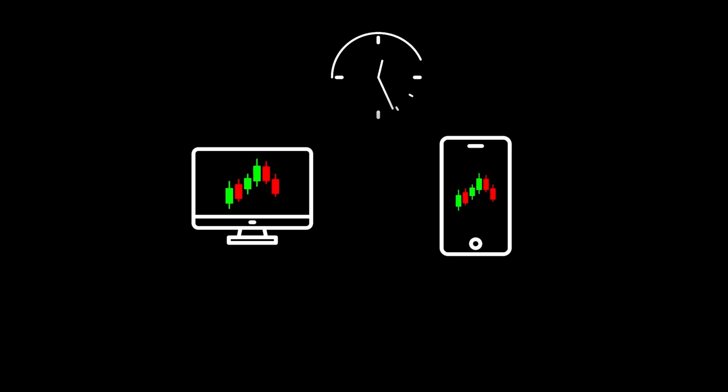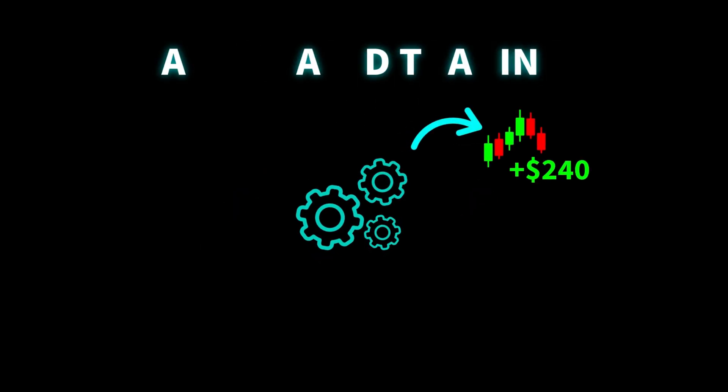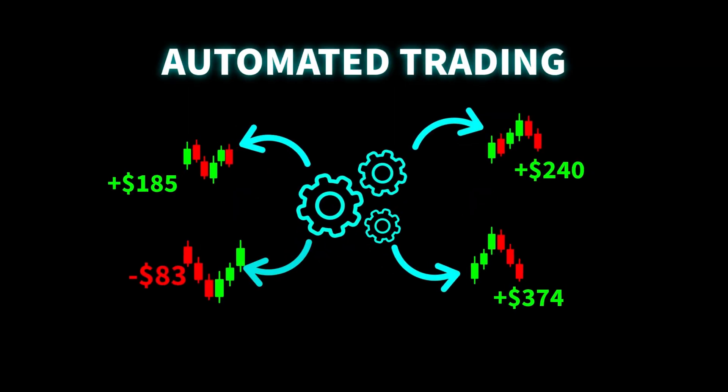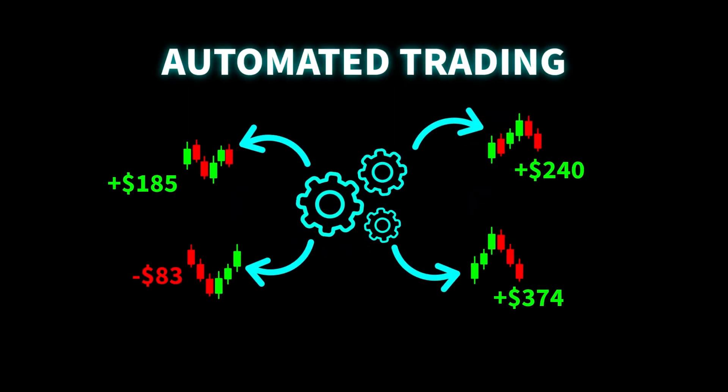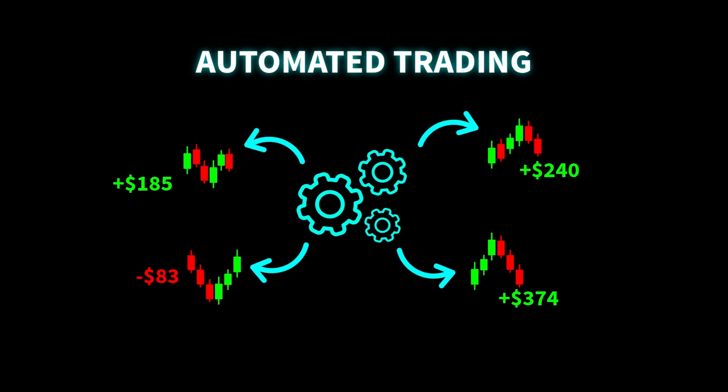You want to trade whether it's stocks, forex, or crypto, but you don't want to spend hours in front of your computer or phone. The answer is automating your trading. There are different levels to automating your trading.